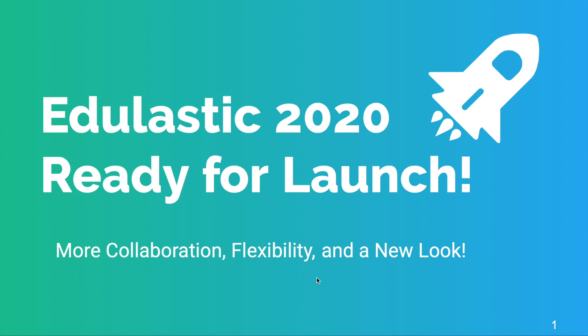We're going to take a look at Edulastic 2020 and its numerous new features available to you. Some of these new features include more collaboration, give you additional flexibility with question types and how you assign an assessment, and it'll even have a new look.